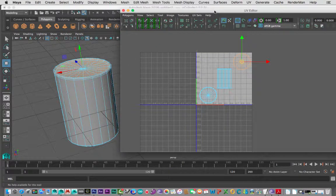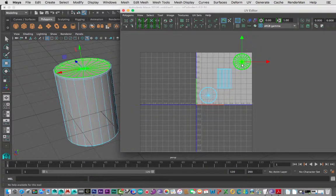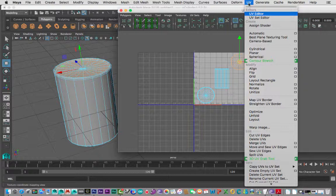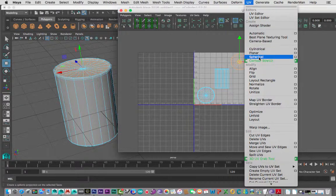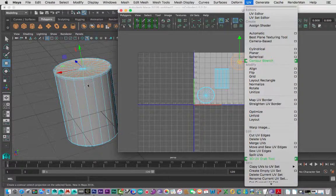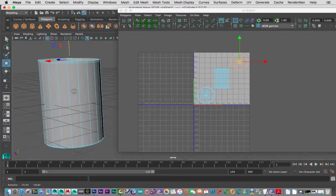Back inside our UV editor — we need to cut edges to create what are called shells, which we can move around, and then flatten each one. When I say flatten, we're creating a map: cylindrical, planar, or spherical — those are the three main ones. We'll also look at camera-based, but we're interested in these three. In particular we'll use cylindrical first, since it is a cylinder shape.